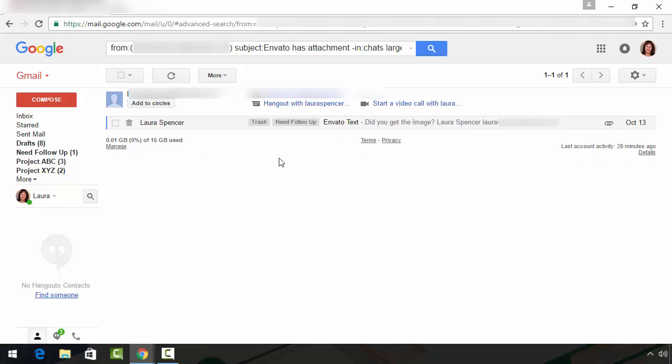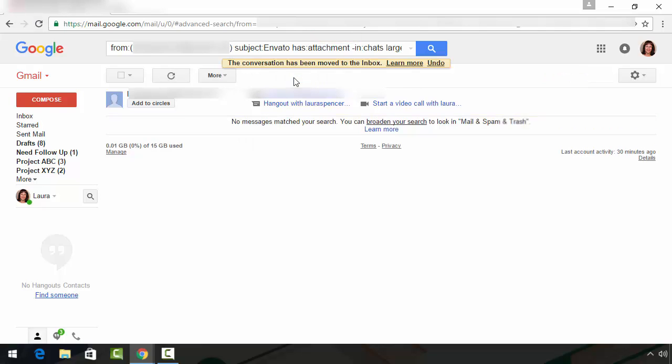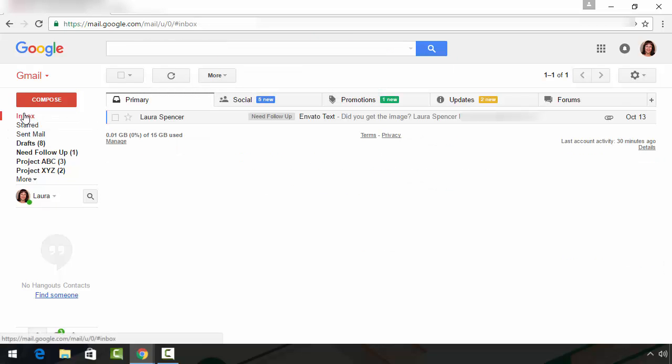And sure enough, that is where it wound up, in trash. So I actually want to move this message into my inbox and go back to my inbox and there it is.